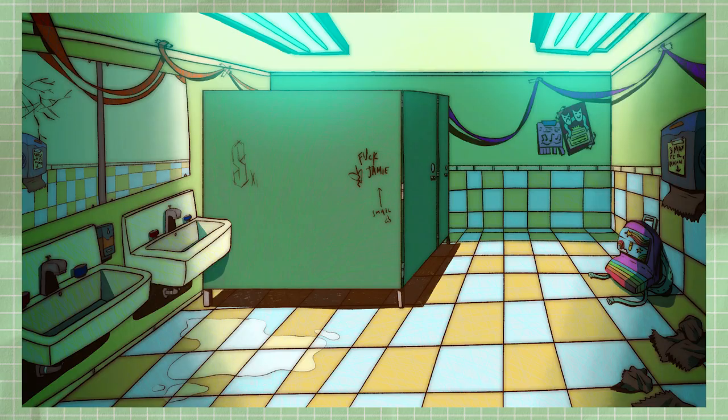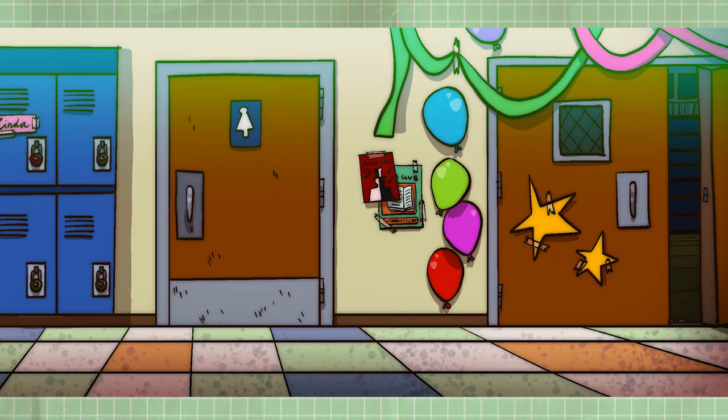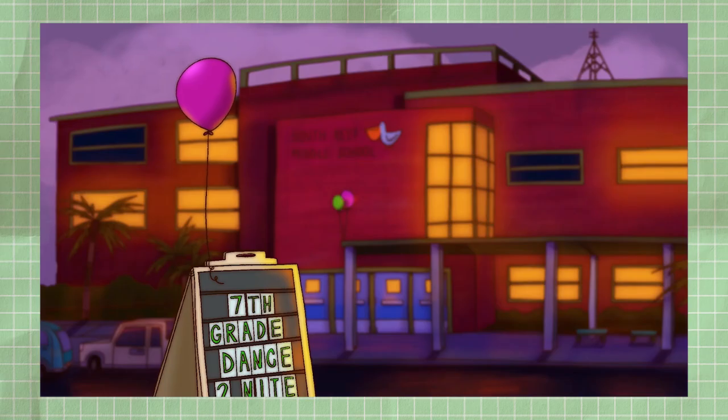Hey, I'm Faye. I'm an illustrator, I'm an animator, and today I'm going to be talking about how I draw backgrounds. So let's go.